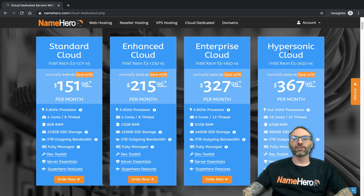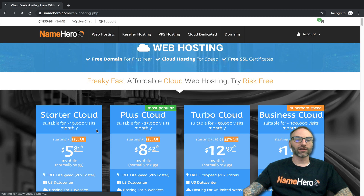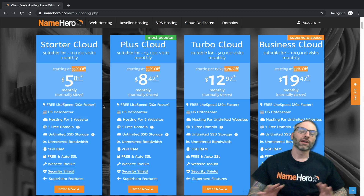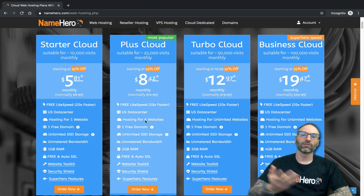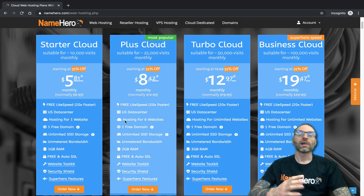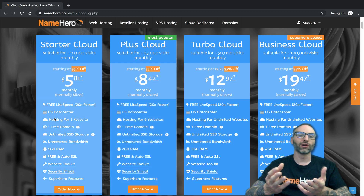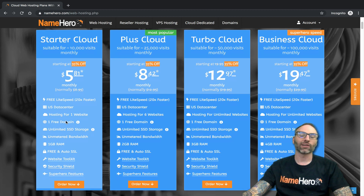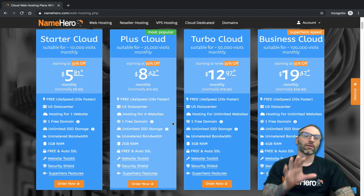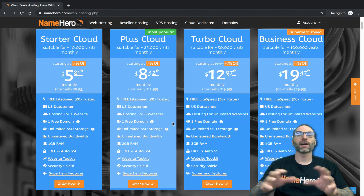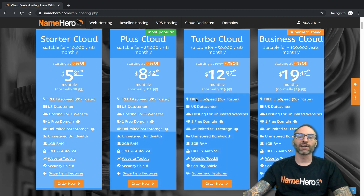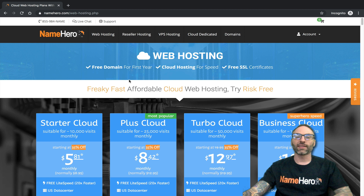Our biggest hosting package is the Hypersonic at $367 a month with two processors, 16 cores, 32 threads, 62 gigabytes of RAM, and 900 gigabytes of storage. On the other end, the Starter package starts at $5.81 a month. We can handle a website of any size and magnitude. With VPS and dedicated, you can cluster, load balance, set up real-time replication, high-availability databases — we can custom quote anything. We've handled well-known artists' ticket sales needing tons of resources for burst traffic.